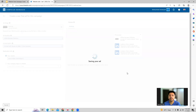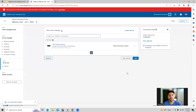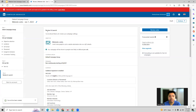Once the ad is created, it will bring us to the review page of the campaign where we can review it. If you want to create further ads you can do it from here, and we can move next.